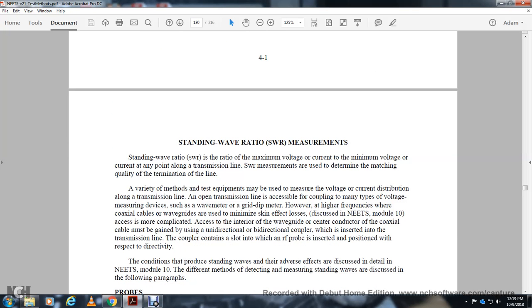Standing Wave Ratio (SWR) measurement measures the maximum and minimum voltage or current along a transmission line. The SWR determines the quality of the termination of the line. One method measures voltage or current distribution along the transmission line using coupling devices such as a wavemeter, grid dip meter, or high-frequency probes for coaxial lines and waveguides.